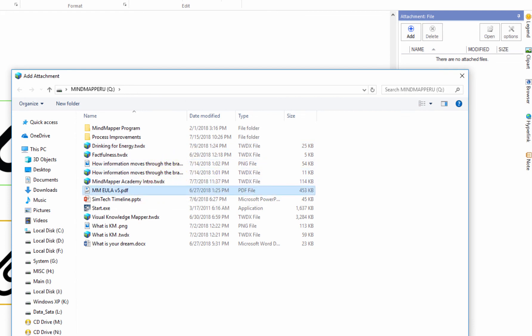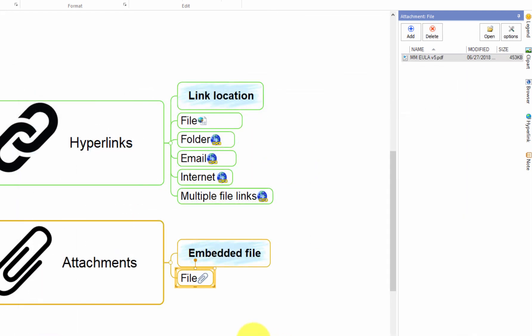You will see an attachment icon appear in the topic. Much like the hyperlinks, you can manage attachments from the attachment task pane.